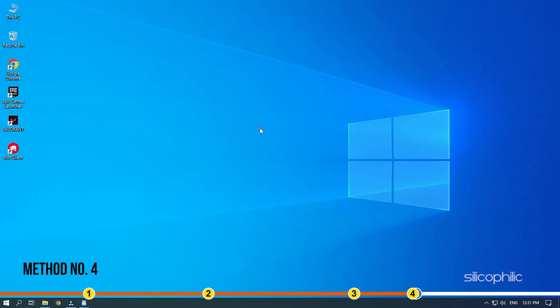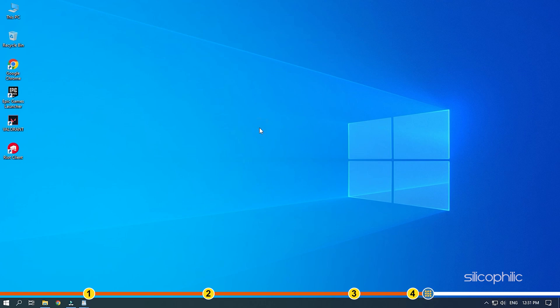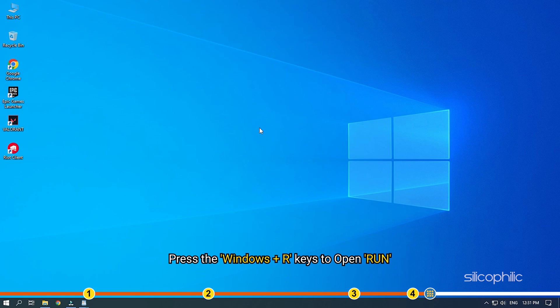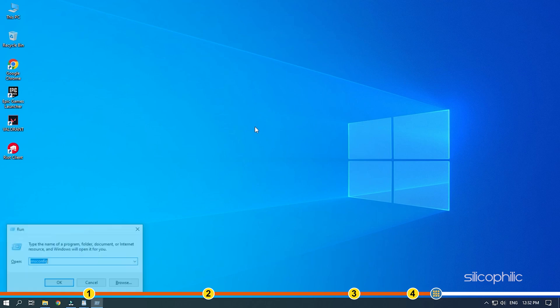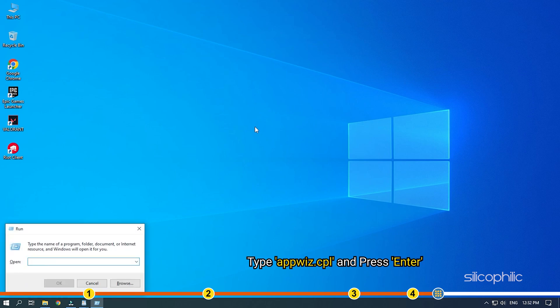Method 4. If none of the earlier solutions work, then try reinstalling the Riot Vanguard. Press the Windows plus R keys to open Run. Type appwiz.cpl and press Enter.